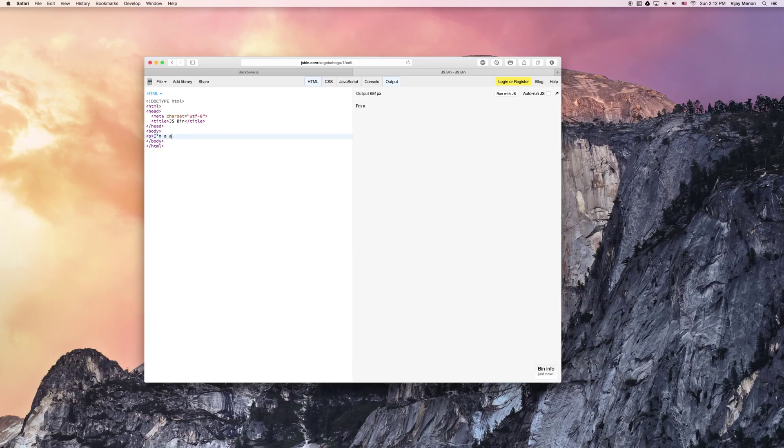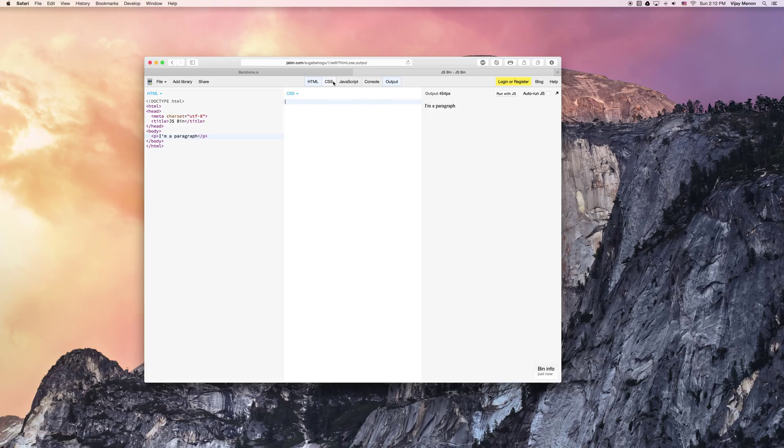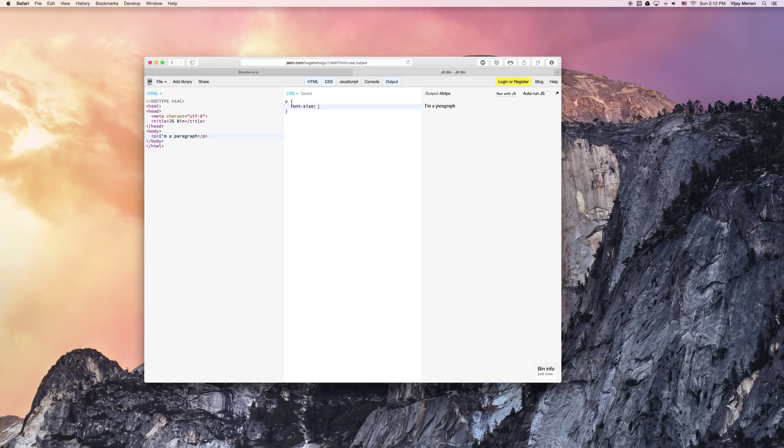So I'm a paragraph. Here I'm typing some HTML code, like you can see. And then I'm going to give some CSS for my document. So I'm going to make the font size maybe 32 pixels or something like that. I'm a paragraph.